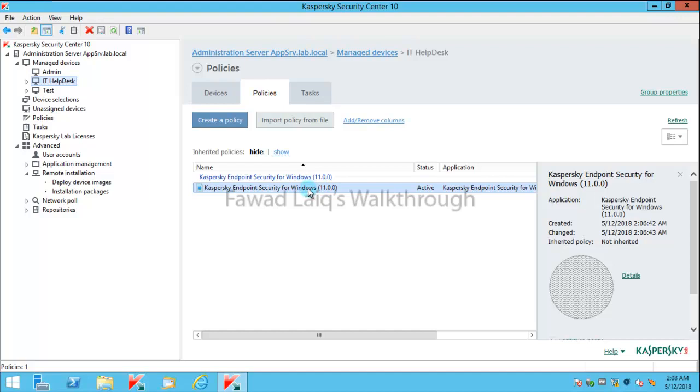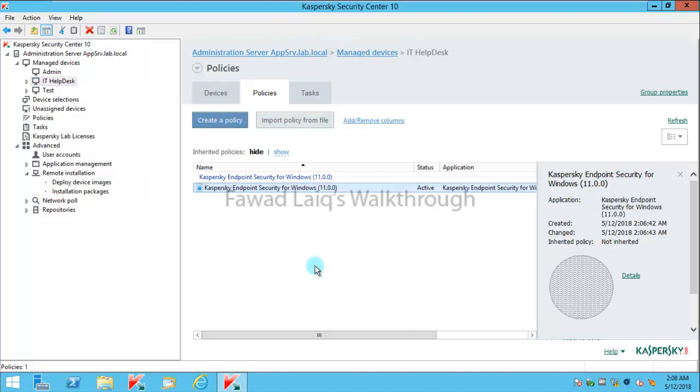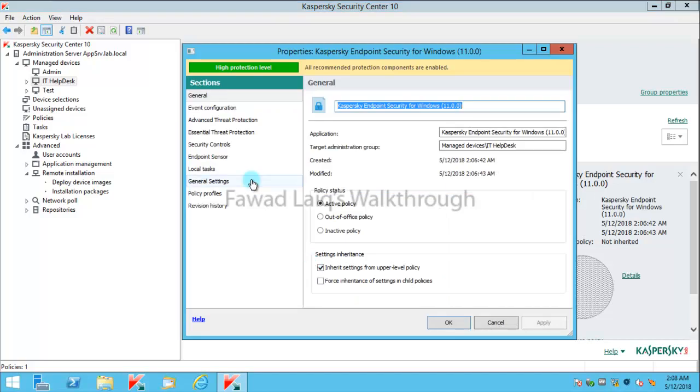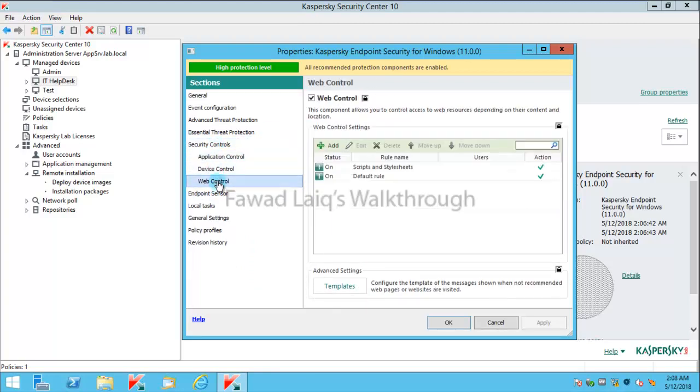Let's go to properties of this policy and let's go to endpoint security controls over here.